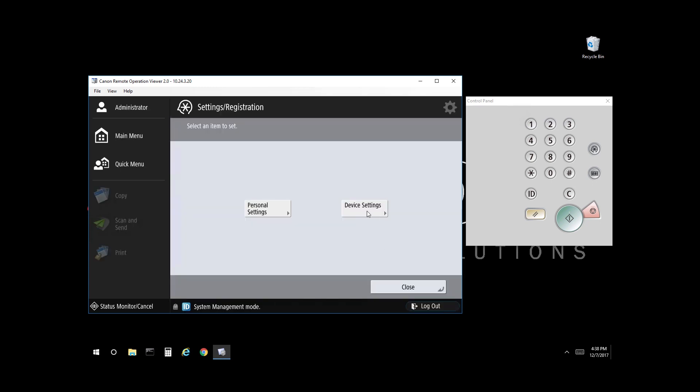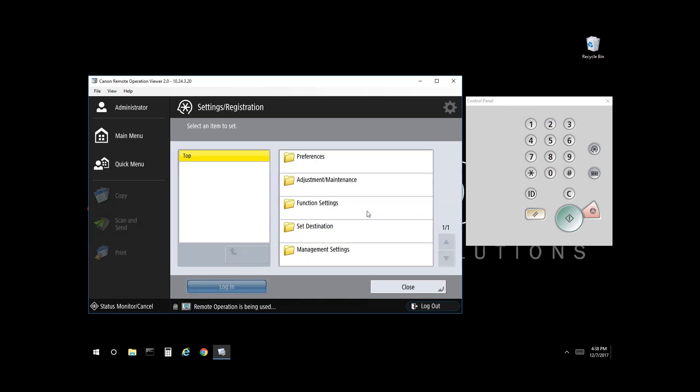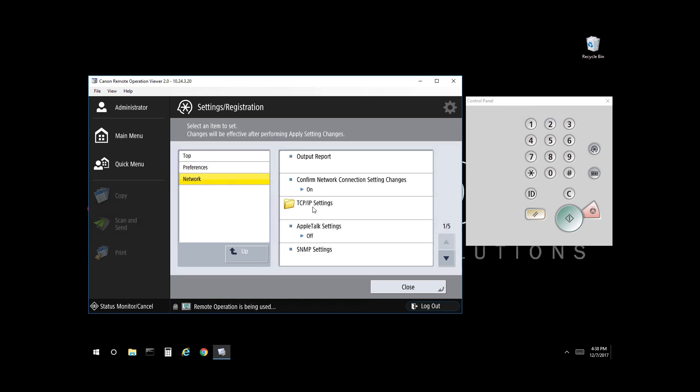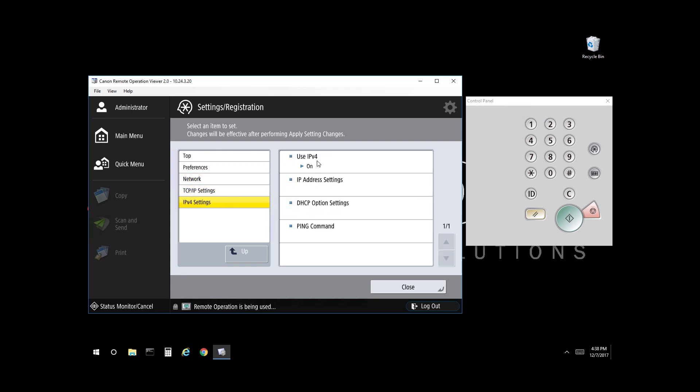Select Device Settings. Select Preferences. Select Network. Select TCP IP Settings. Select IPv4 Settings. Select IP address settings.